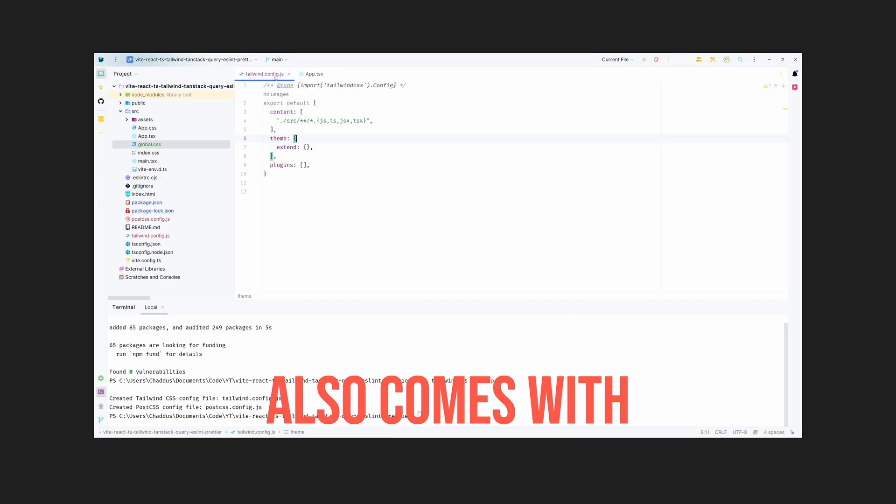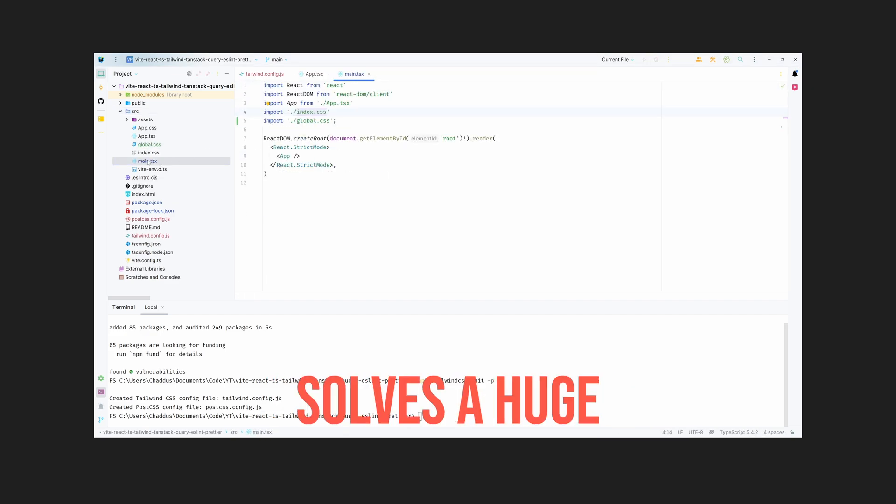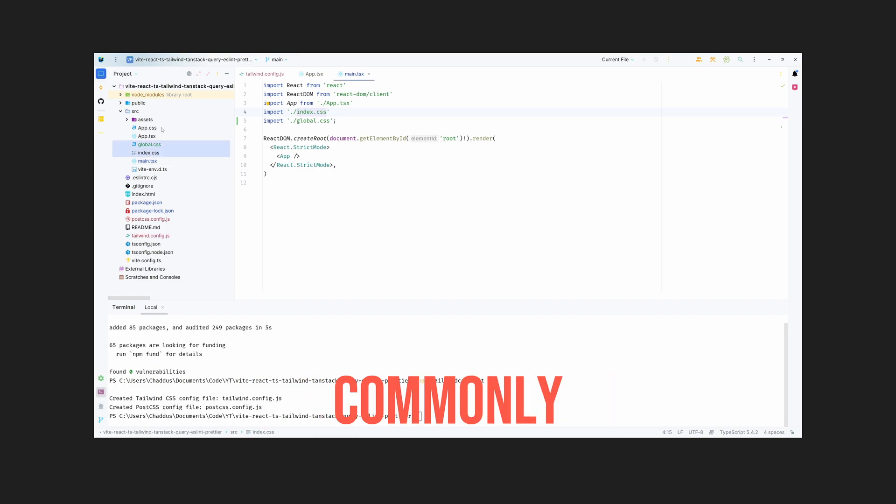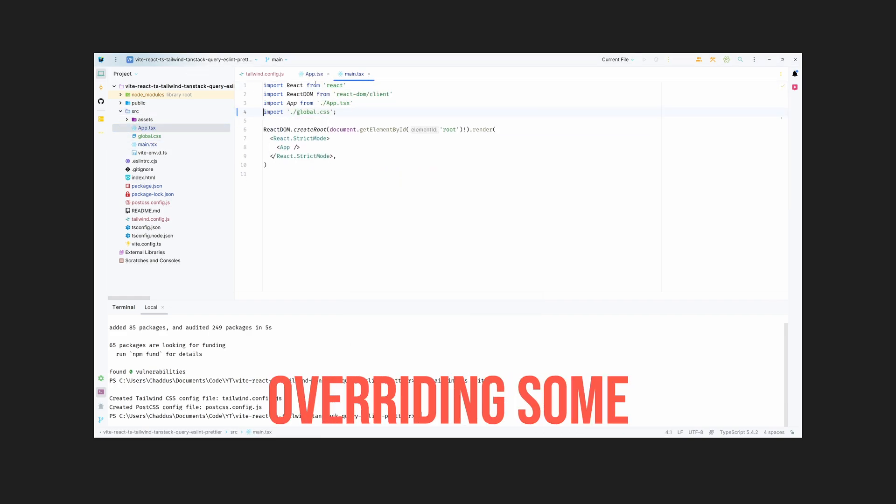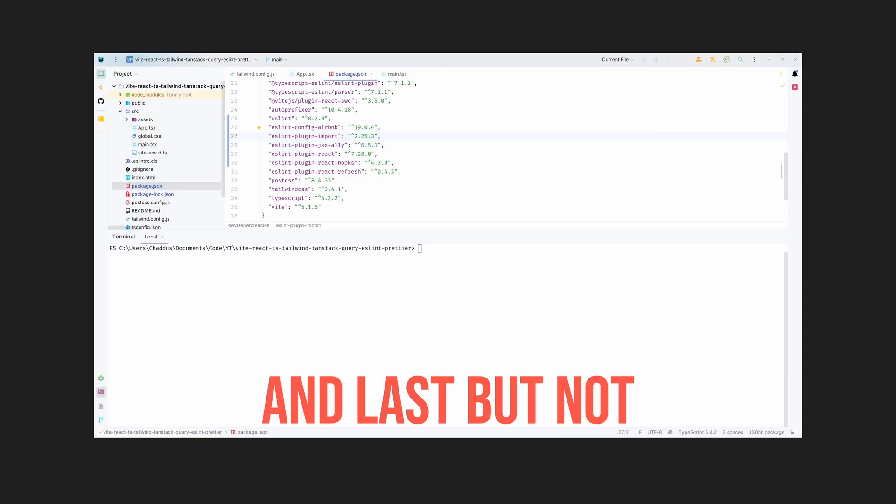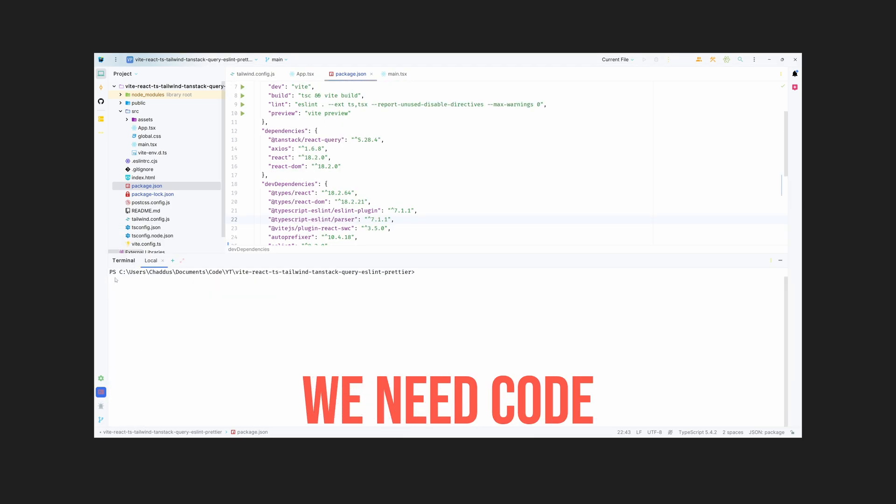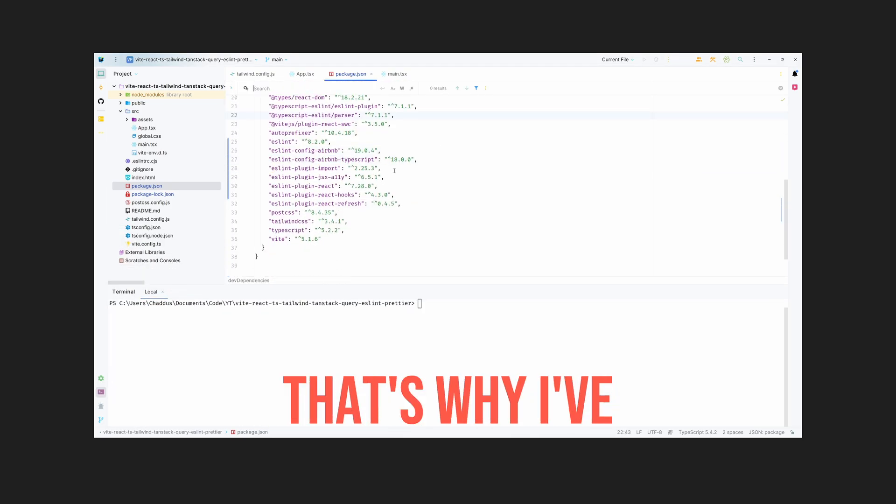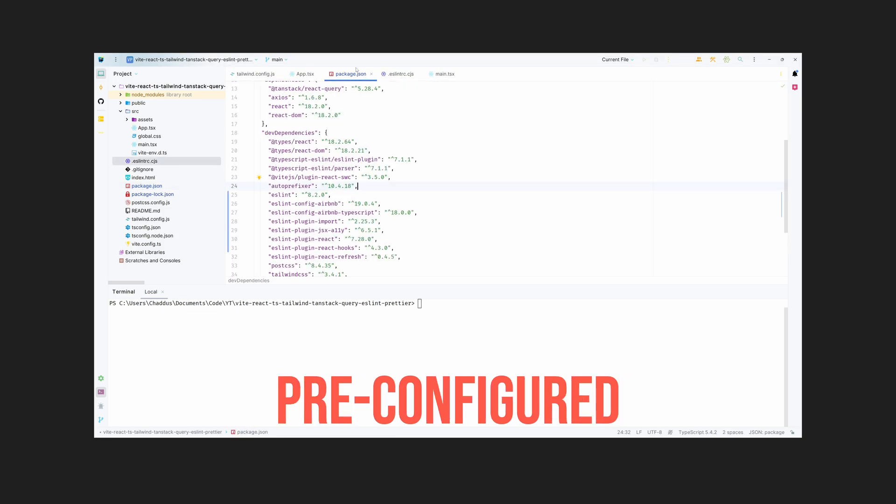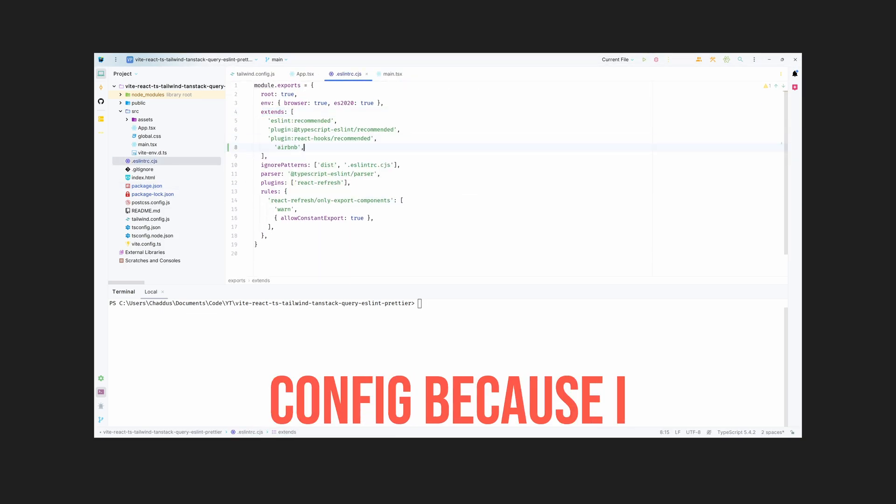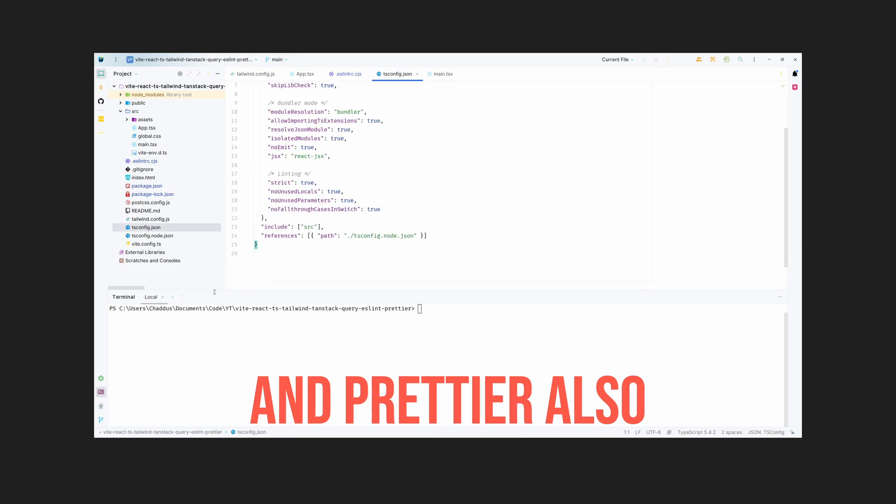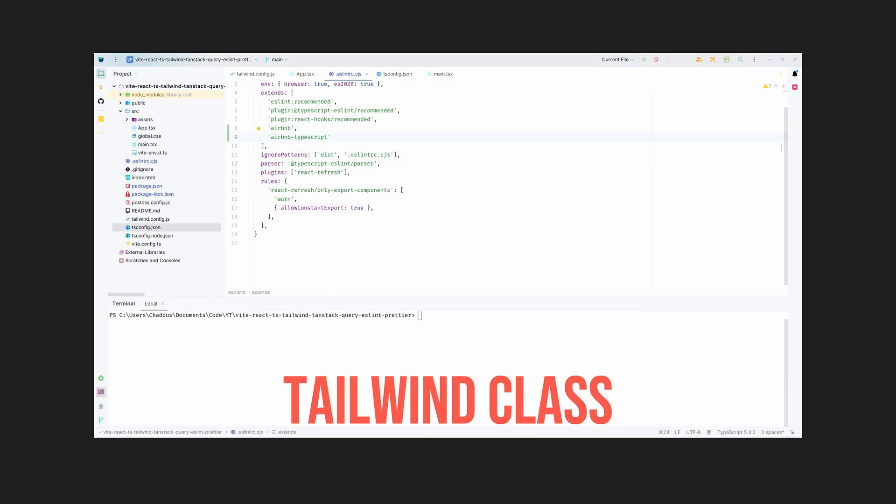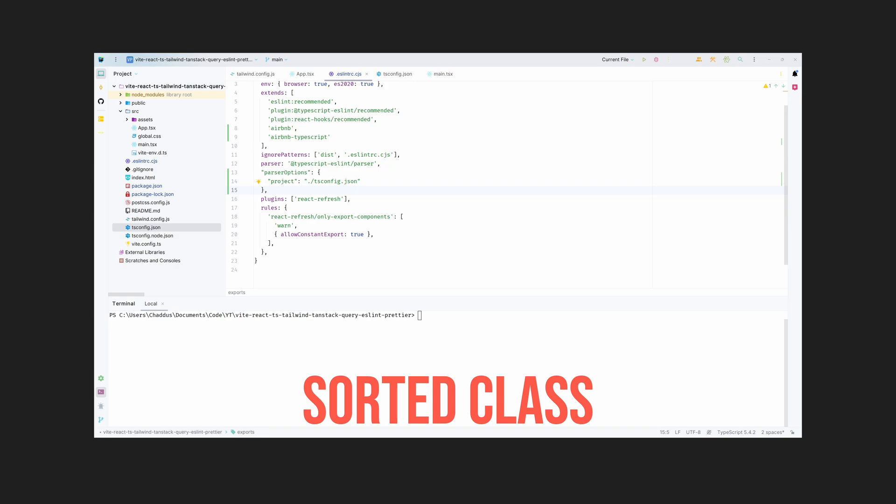Last but not least, we need ESLint and Prettier. We need code linting and code formatting, and that's why I've added these two packages. ESLint comes with pre-configured Airbnb ESLint config because I always follow their conventions, and Prettier also comes with Tailwind class sorting, which gives us these beautiful sorted class names so that we don't have different order in different places.